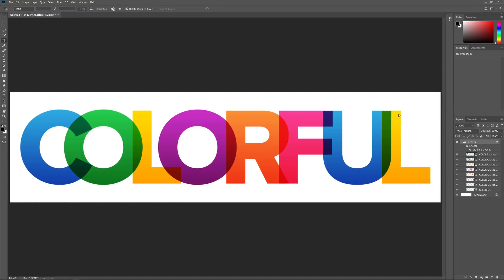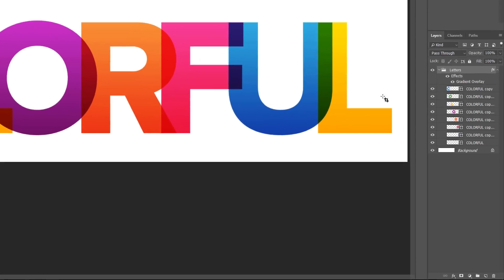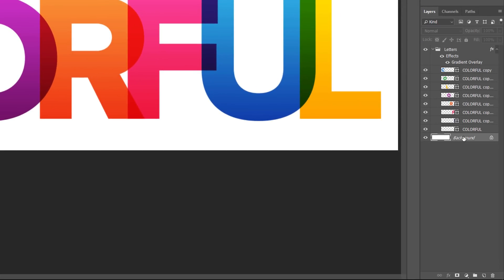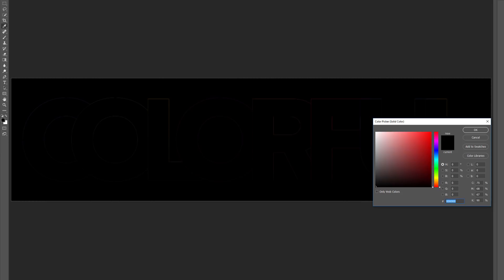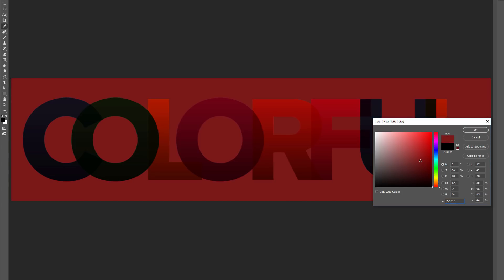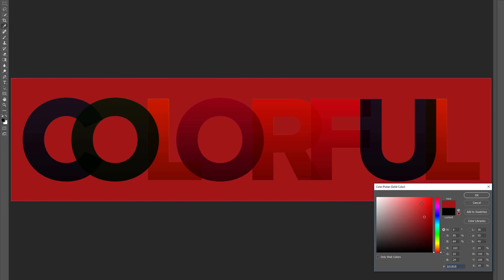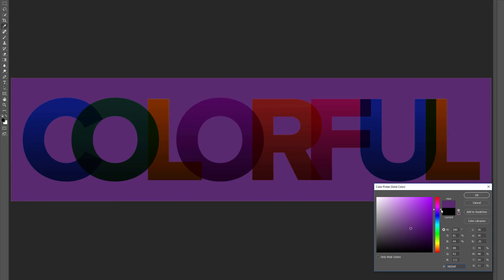What if you want to change the background color from white to something else? Here's the problem: it may not look like it, but the colors in the letters are actually blending in with the background because of the Multiply blend mode. If I click on the Background layer and add a Solid Color Fill layer, the text disappears with black, and with red the letter colors blend in with the background. I'll click Cancel to remove the Solid Color Fill layer.